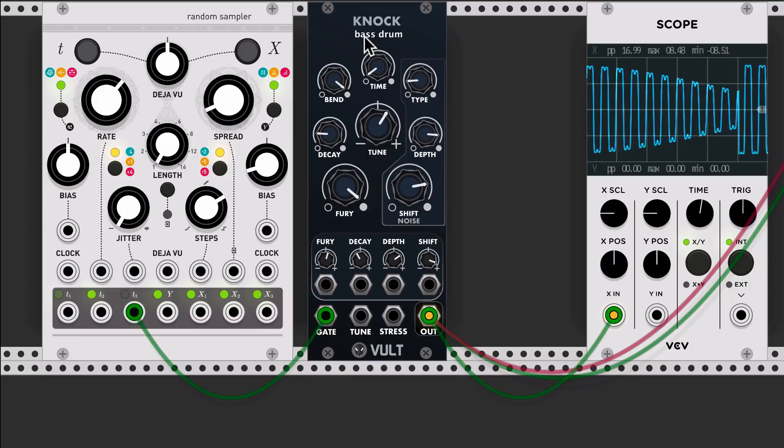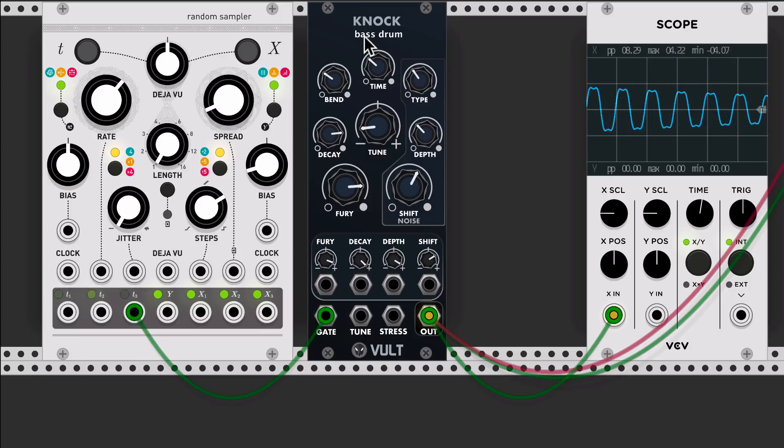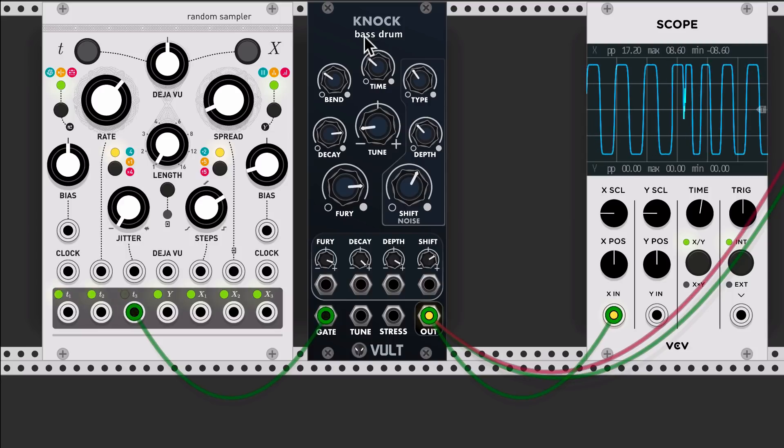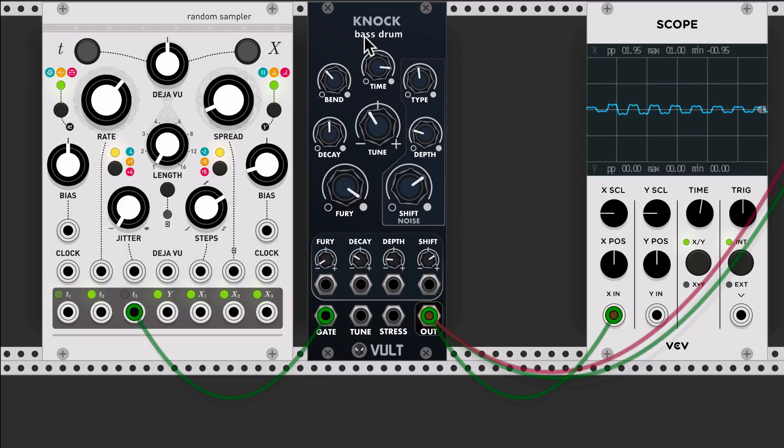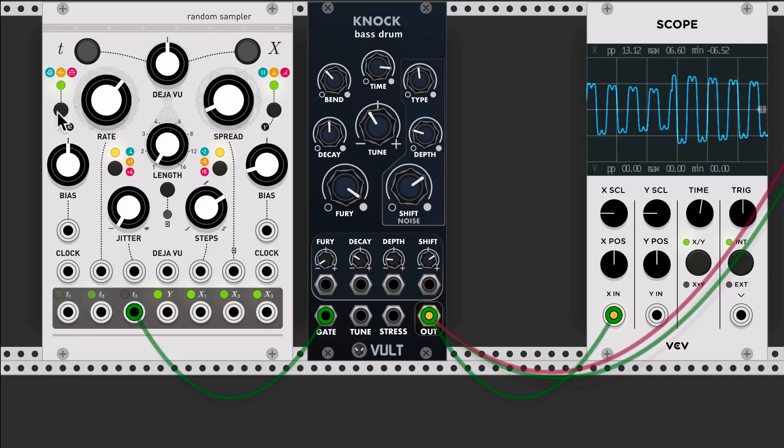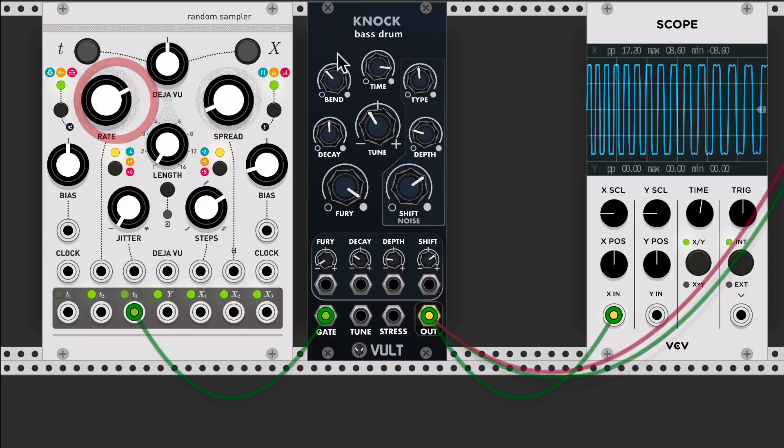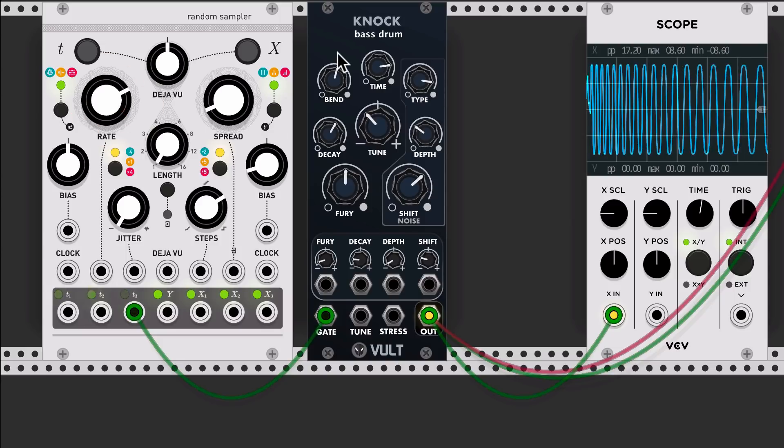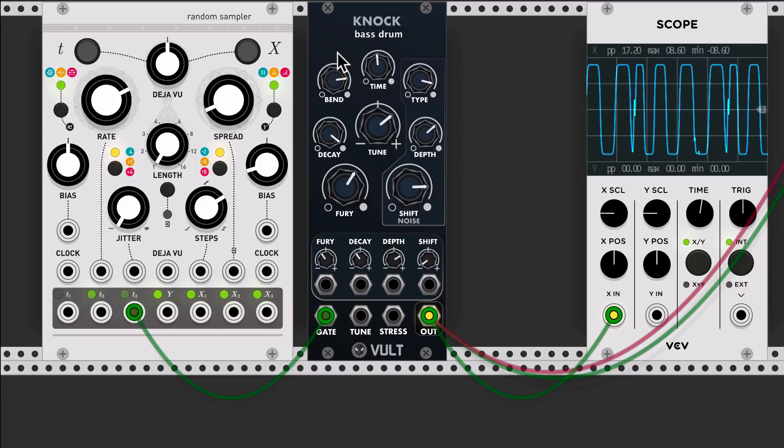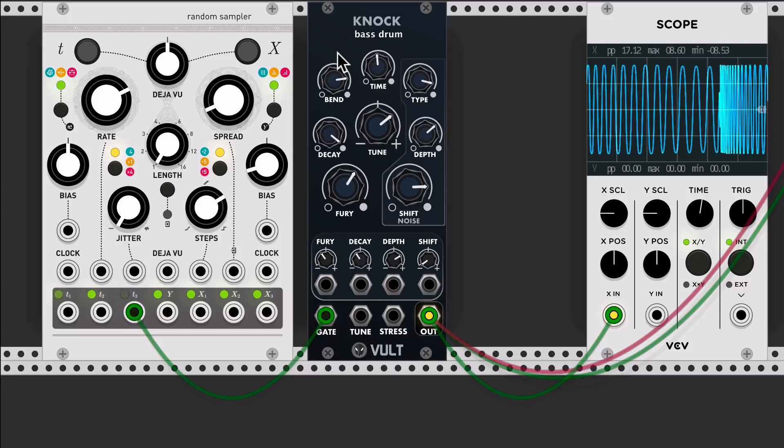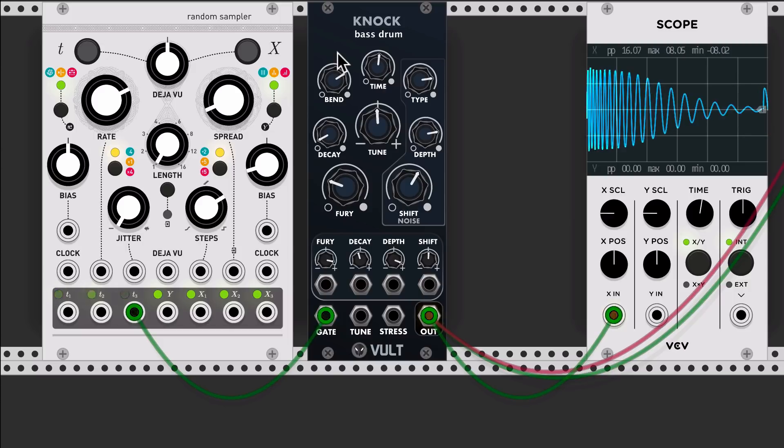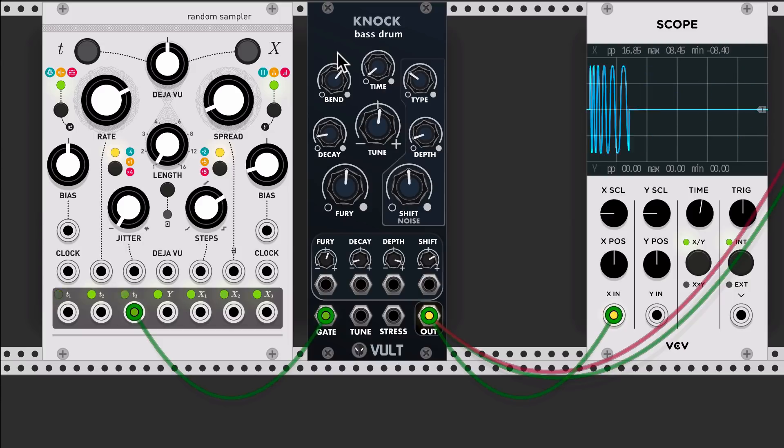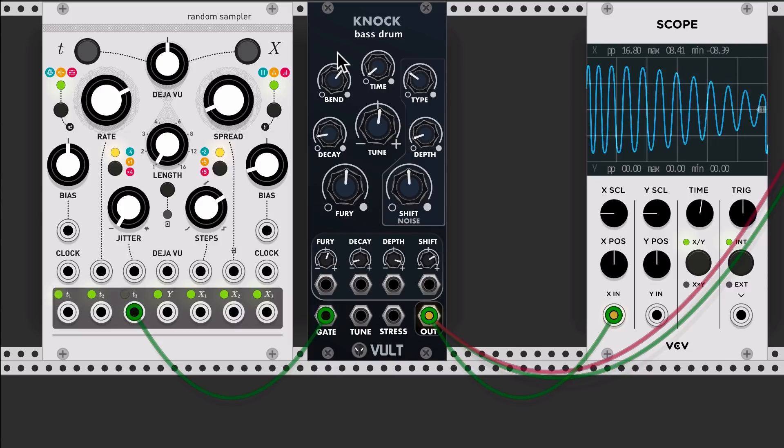For example, if I just randomize, almost all the sounds are usable for a bass drum. I'm gonna keep this one.